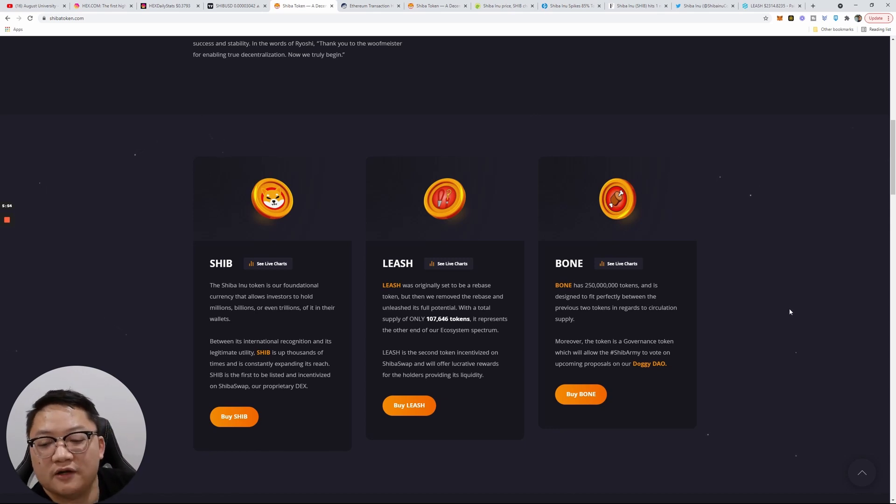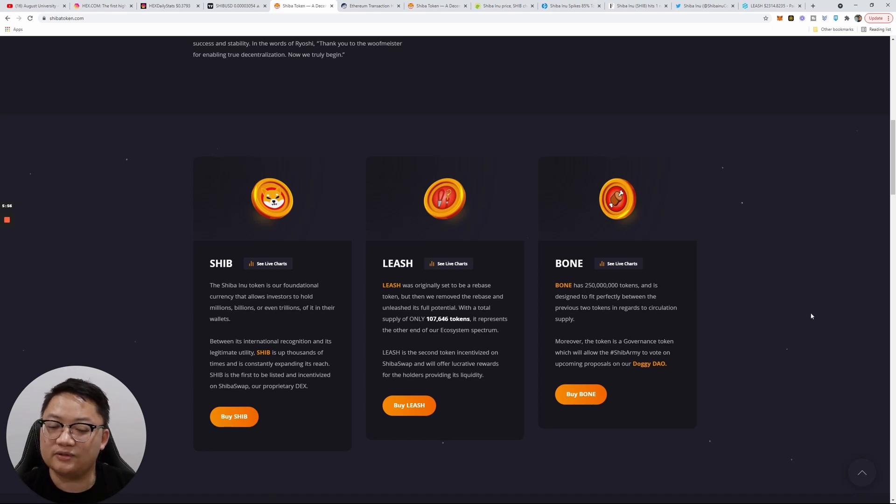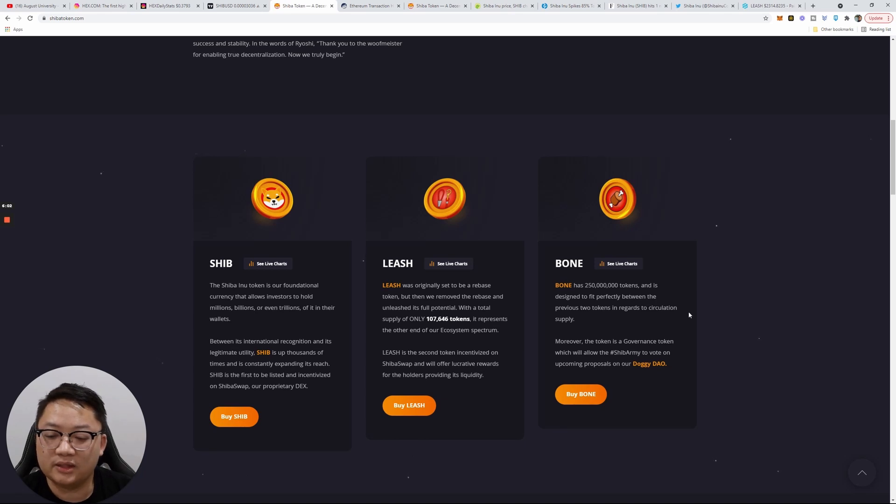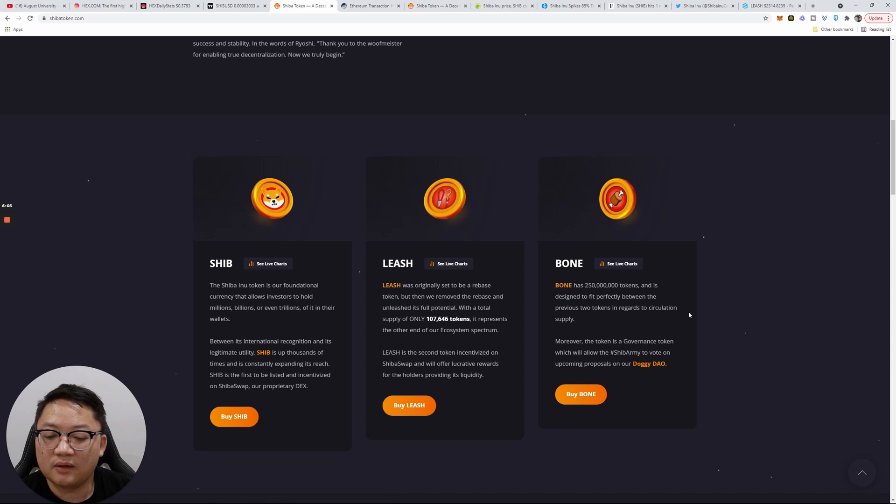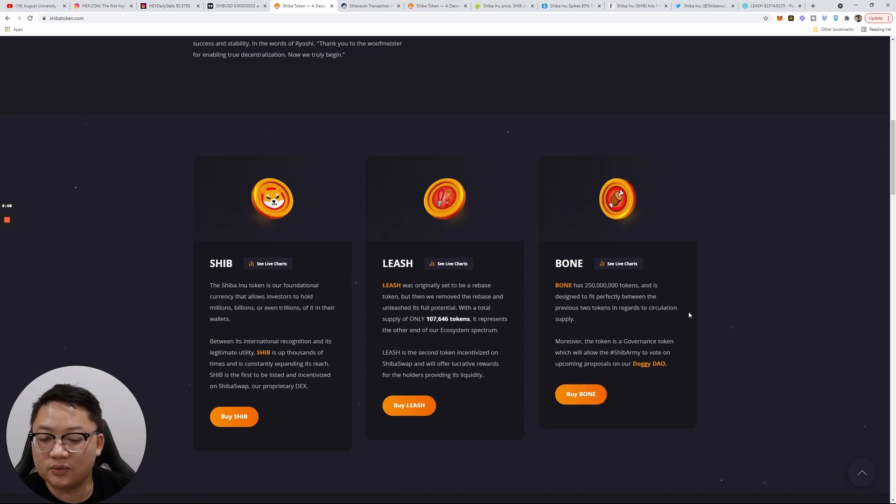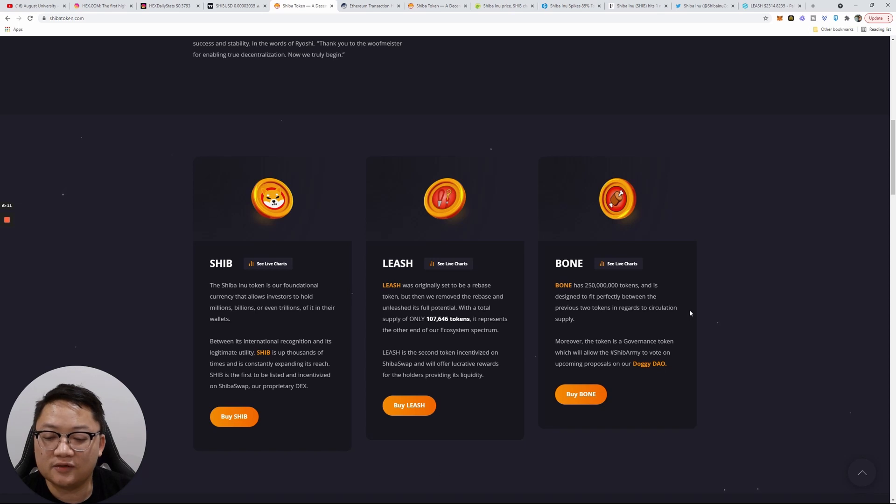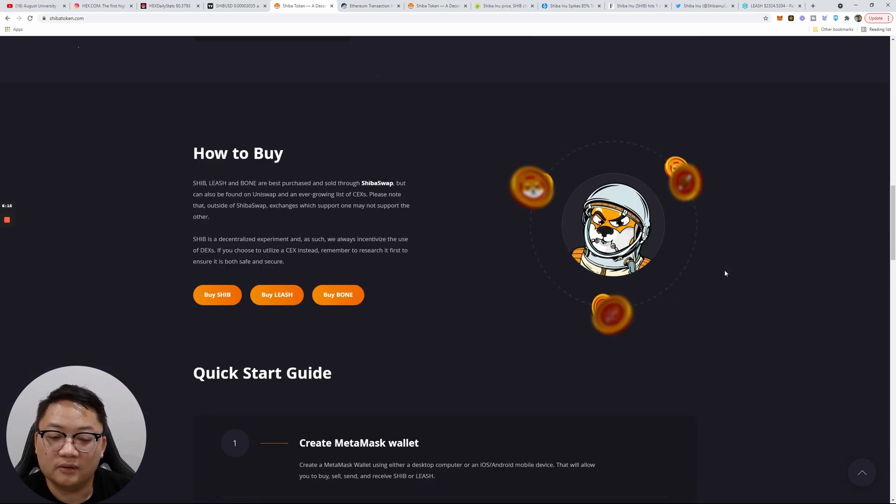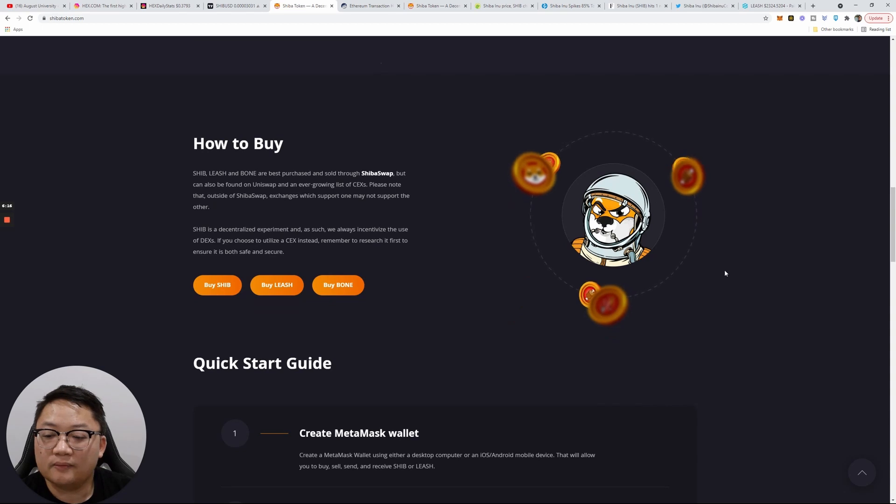Shiba itself is a foundational currency that allows investors to hold millions, billions, or even trillions of it in their wallets. Between the international recognition and its legitimate utility, Shib is up thousands of times and is constantly expanding its reach. Shib was the first to be listed and incentivized on ShibaSwap, our priority DEX.